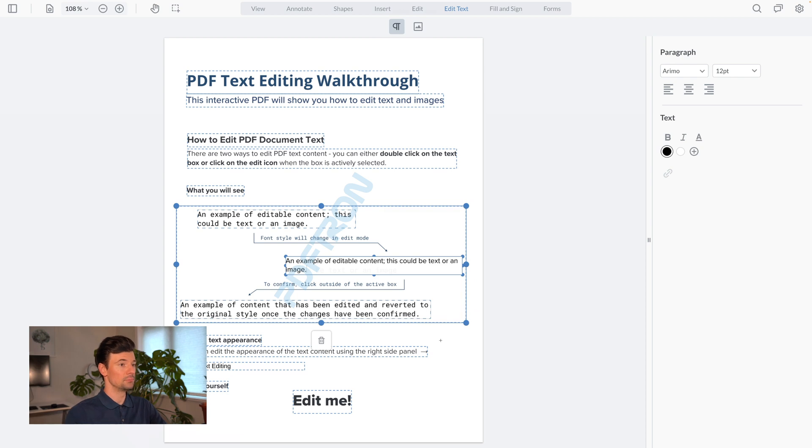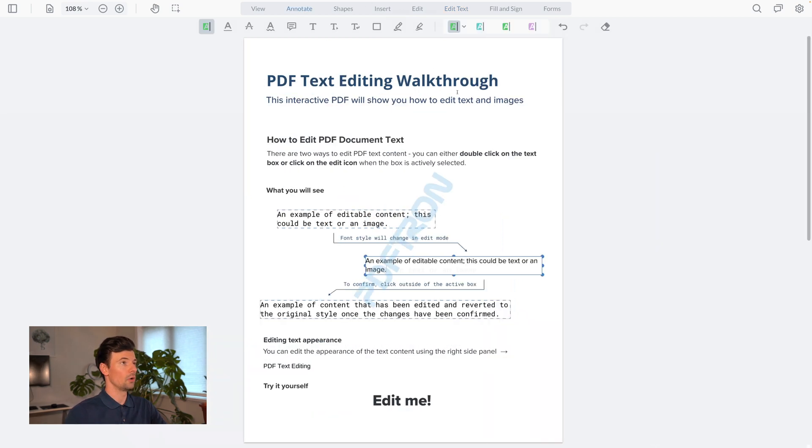After I am done with all my changes, I can flip back to any of the modes and all my changes now get applied to the document.